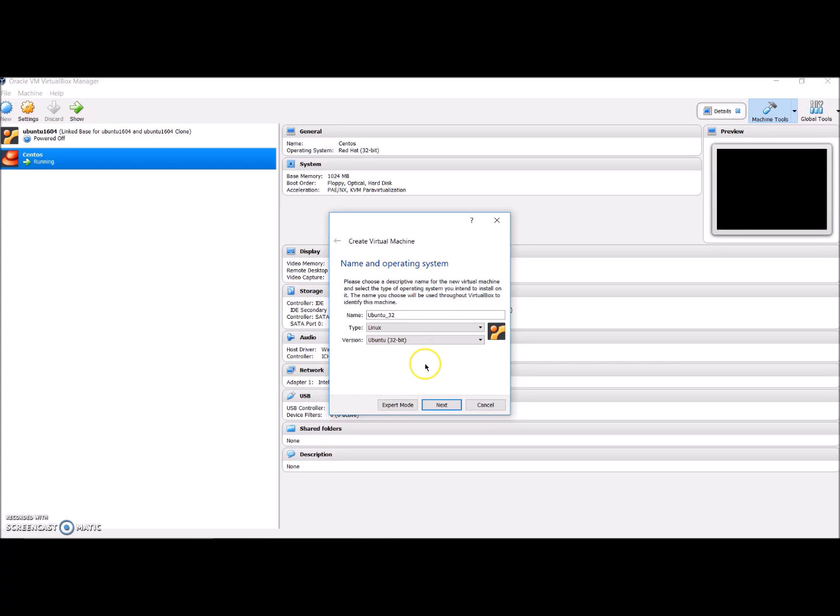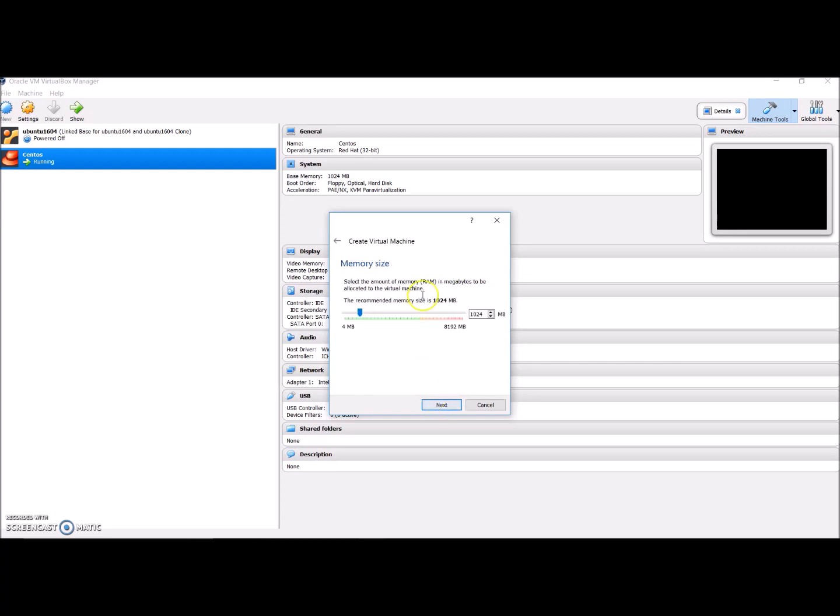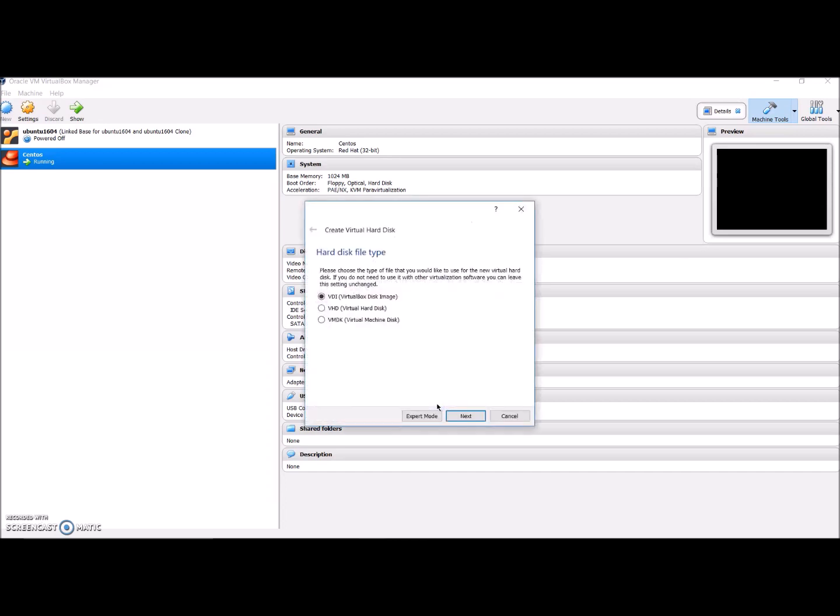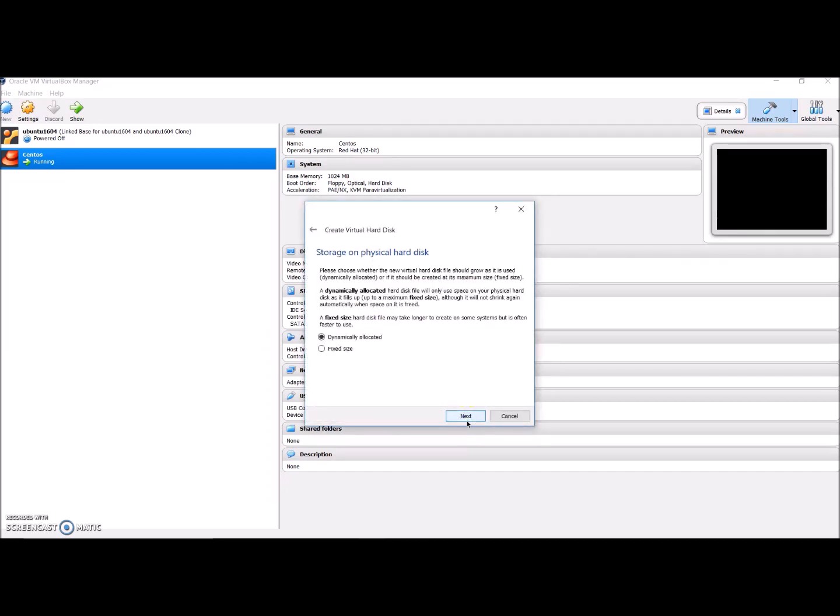Click on next button. Here you can give the RAM memory that you want to specify for this virtual box. I'll go with 1GB. Click on next. Here is your hard disk. You'll be selecting create a virtual hard disk now. You can create and select VDI. Click on next.